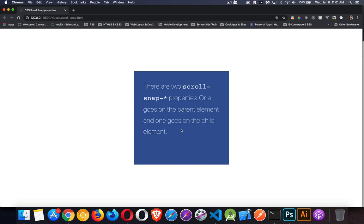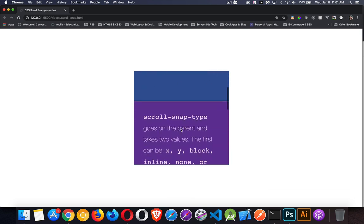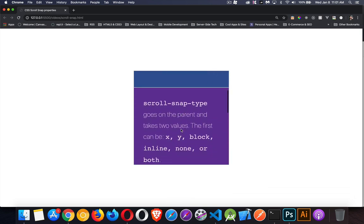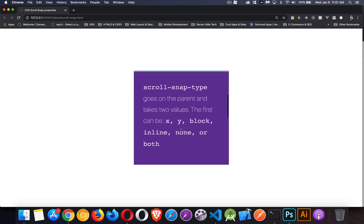Scroll snap is going to let us do things like if we've scrolled to here, it's going to automatically snap to this point. So it just gives a much better user experience if your content is sized properly.